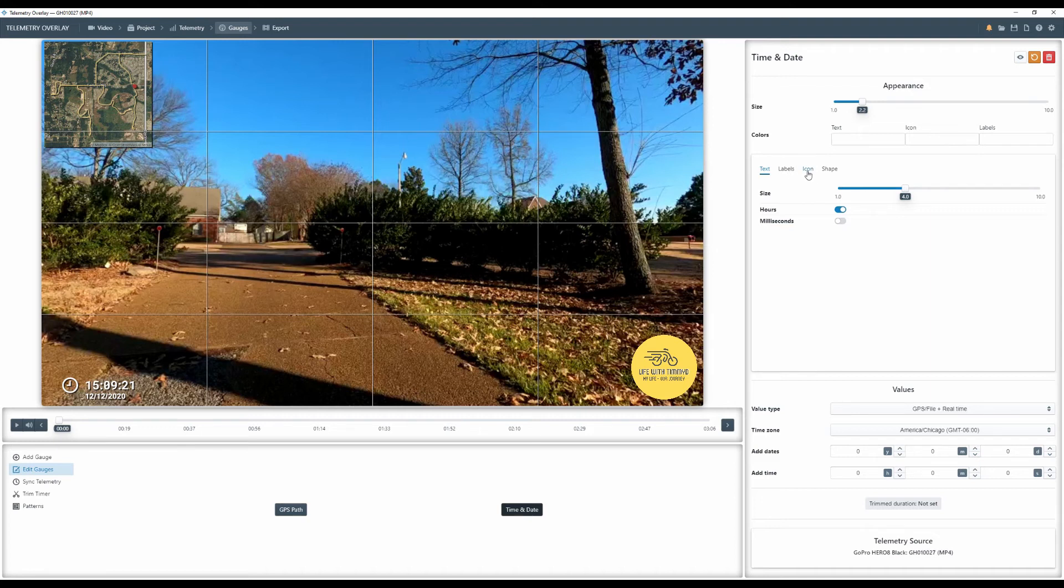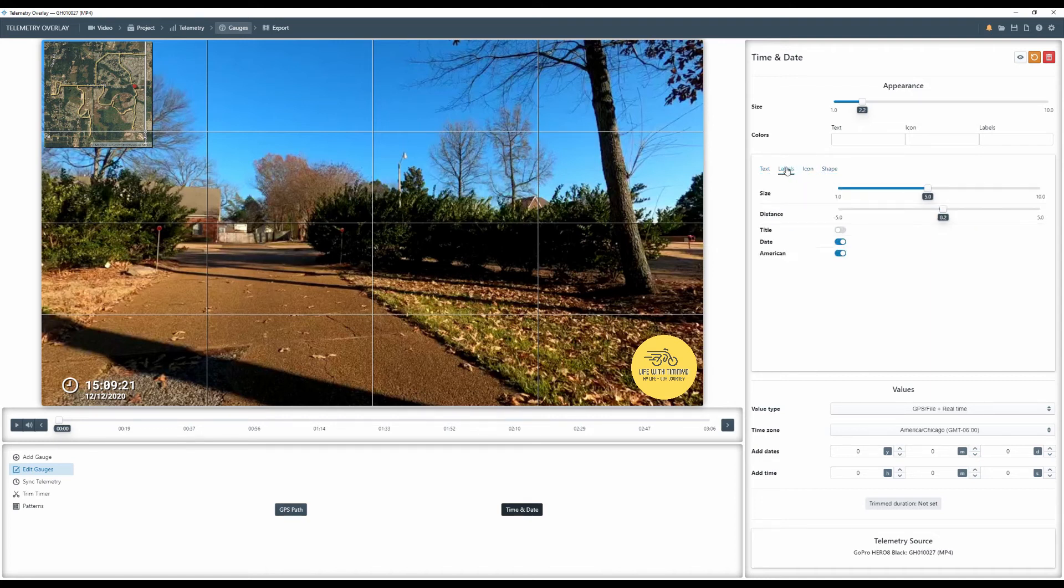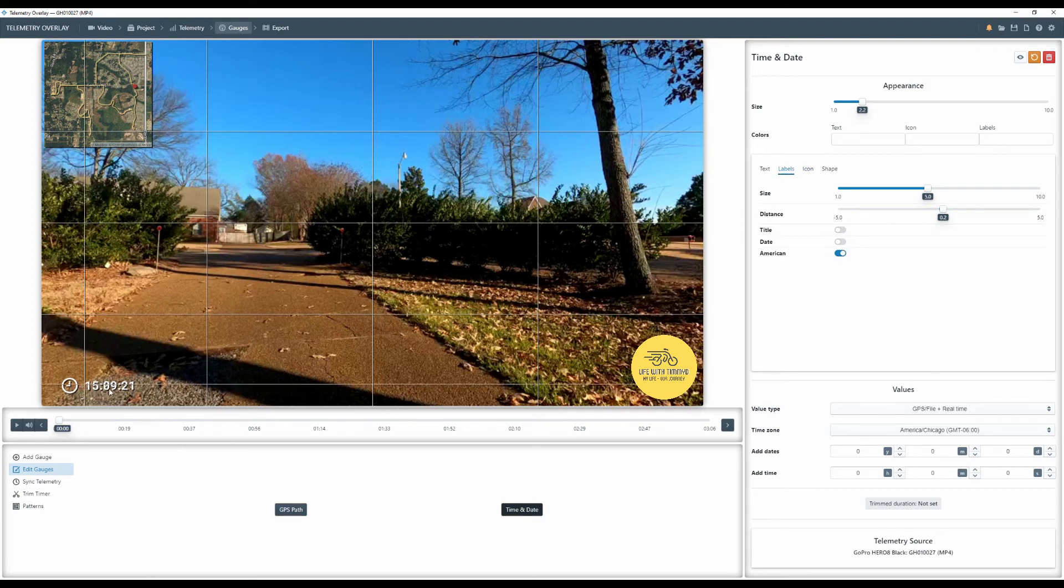Now we're going to go to, what? Icon? Nope. Labels. Always forget that. Okay. We're going to turn the date off. Date is irrelevant. So I don't need that. Matter of fact, I'm going to move you down a little bit more.